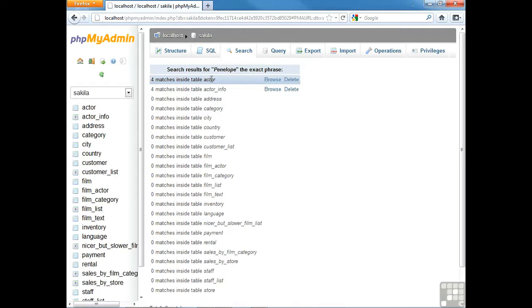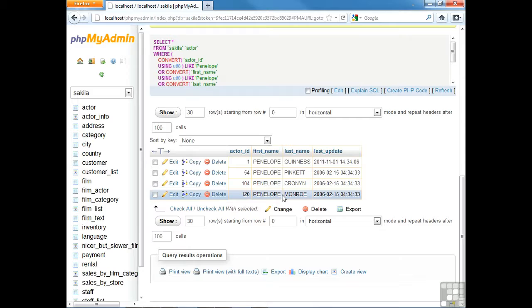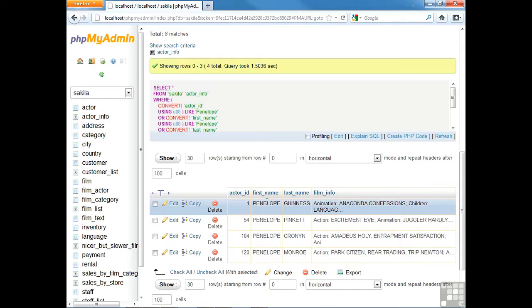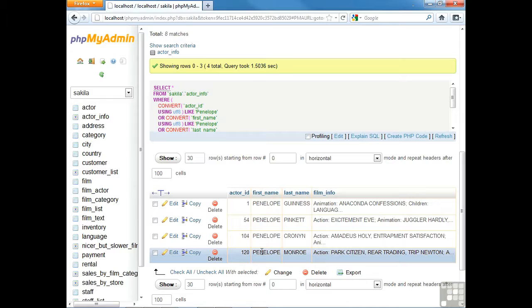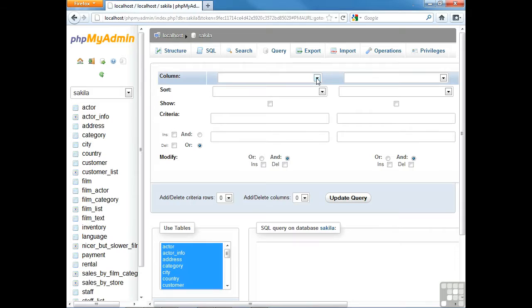We have a total of eight matches — four found in the actor table and four in actor_info. Browsing those entries, you scroll down and see the four rows. It's a very useful way to quickly search a large database when you don't recall where a particular value is found. Clicking on actor_info and scrolling down, you see four values coincidentally associated with 'penelope' in the actor_info table as well — a very useful way to quickly search a database.